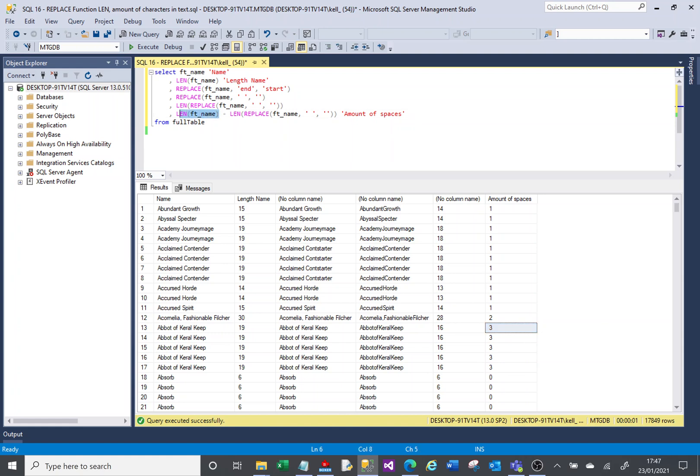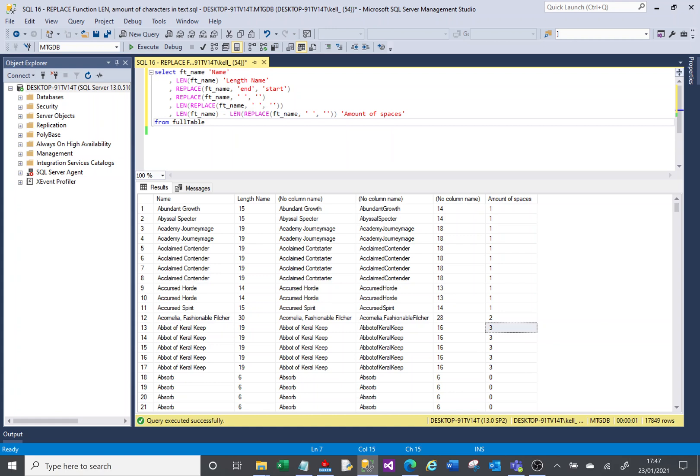I know that the result of len is going to return a number. So here, the return of this function minus the return of this function will work because this result will be a number, this result will be a number. So I can do a minus to calculate one number minus another number. And that'll work fine.